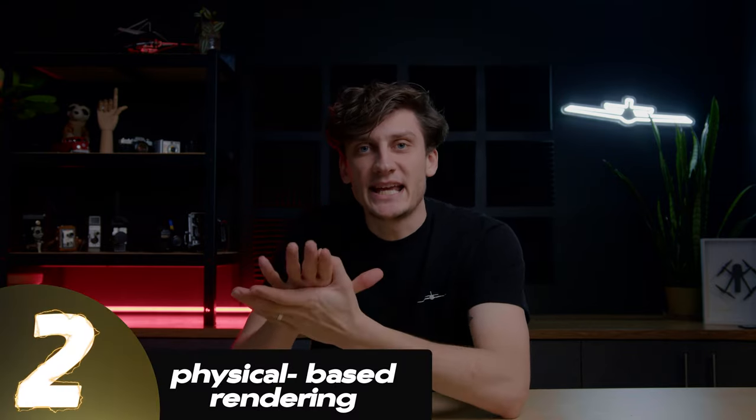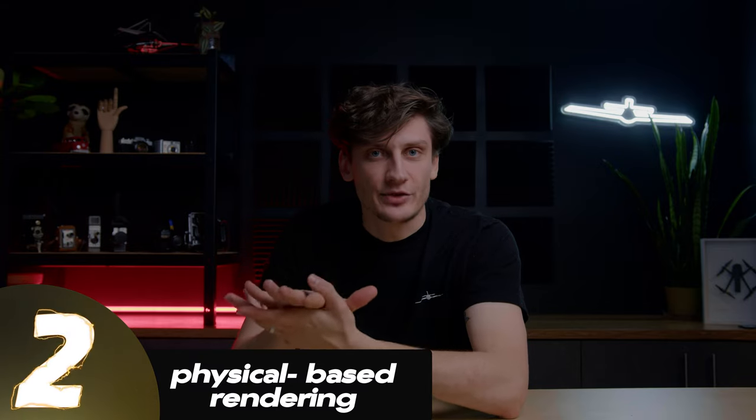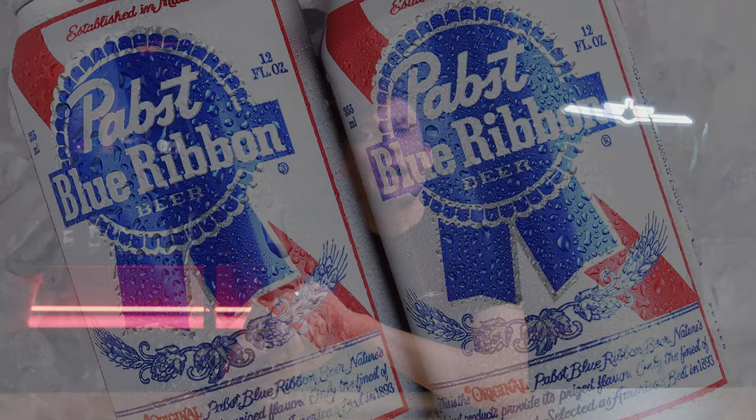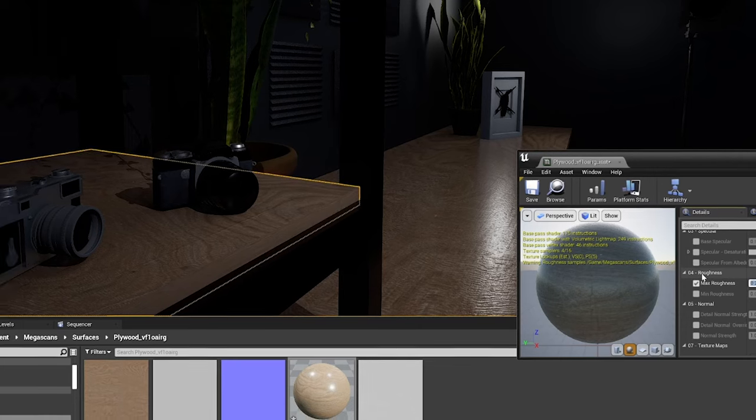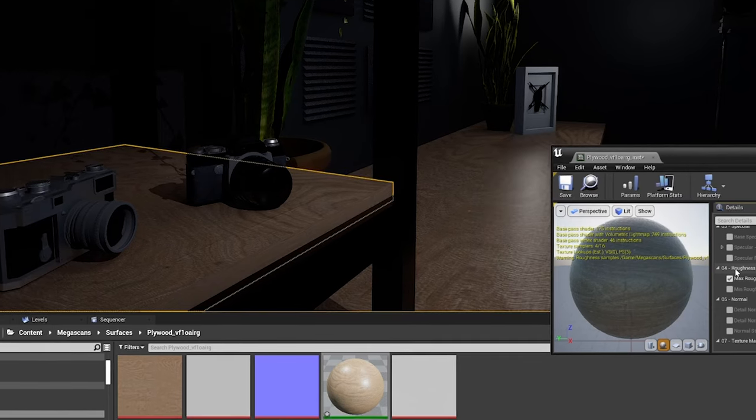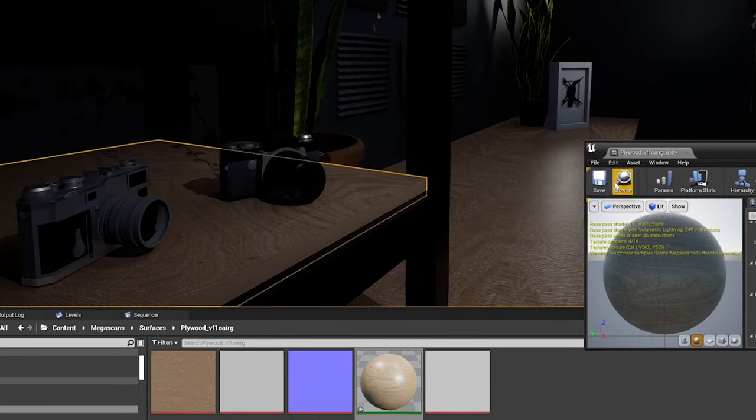Which leads to our second tip: physically based rendering, PBR. That's making and using materials that are as realistic as possible, so we can make our metaverse space photo real.